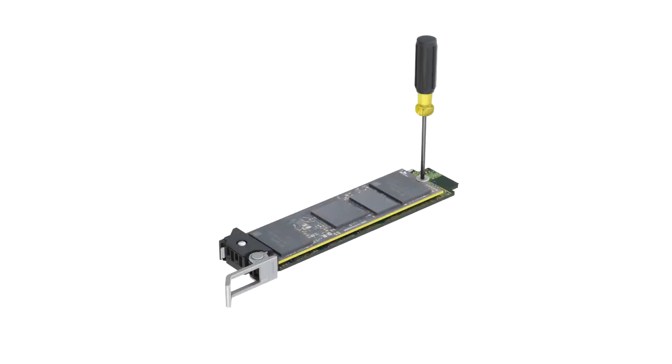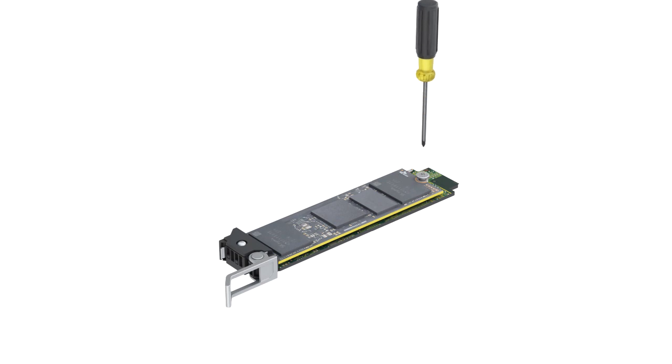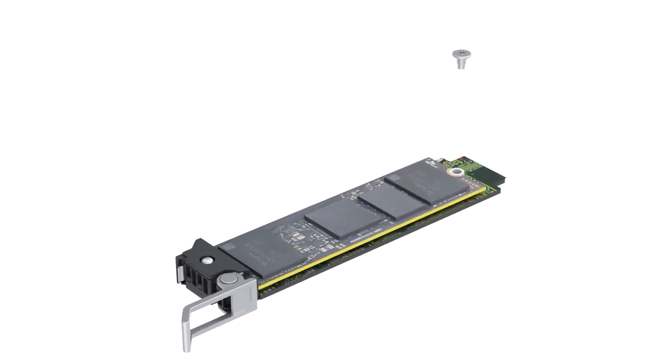To remove the M.2 SSD card, you need to first remove the screw on the BOSS S2 card carrier, and then pull it out of the carrier.